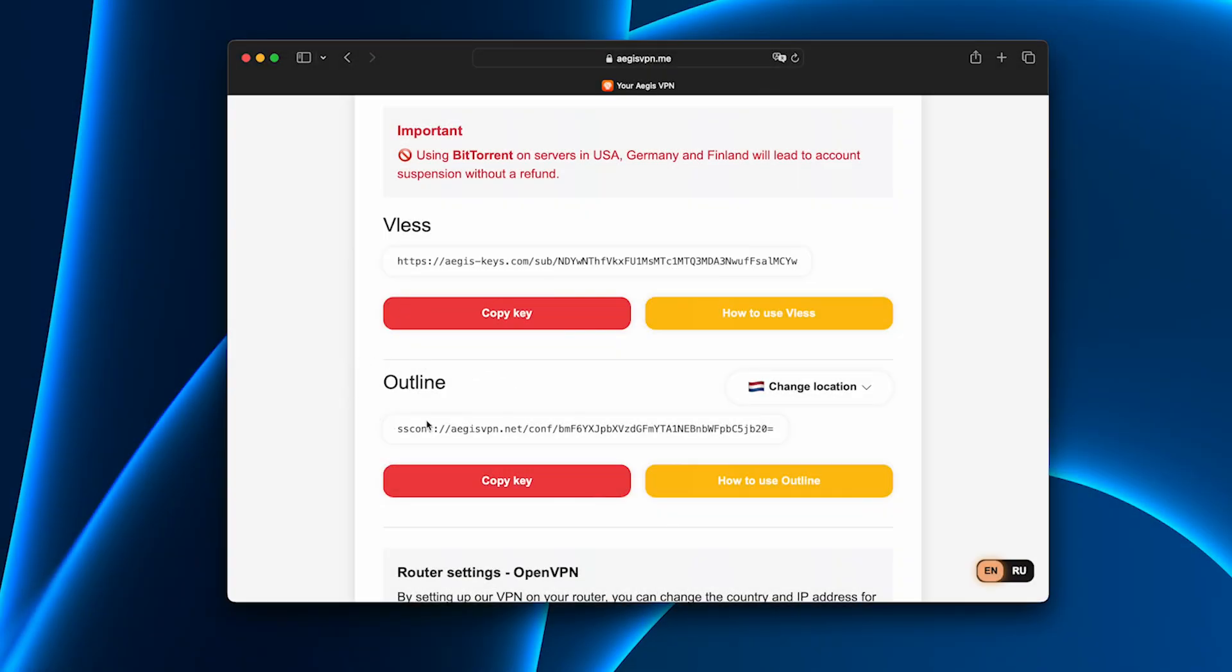During installation, Aegis gives you the option to choose a protocol. I selected ShadowSox, and that made all the difference.